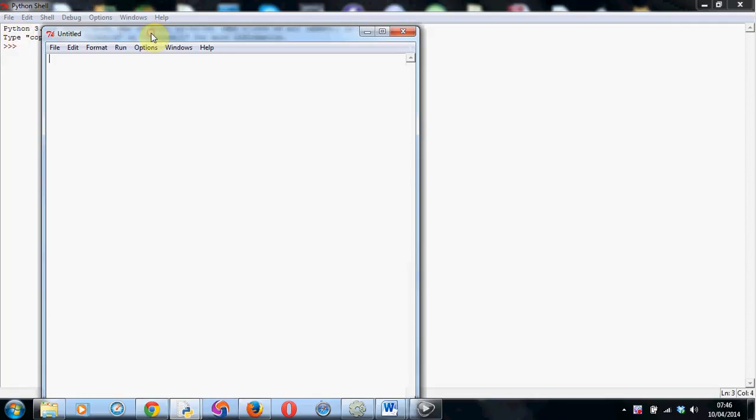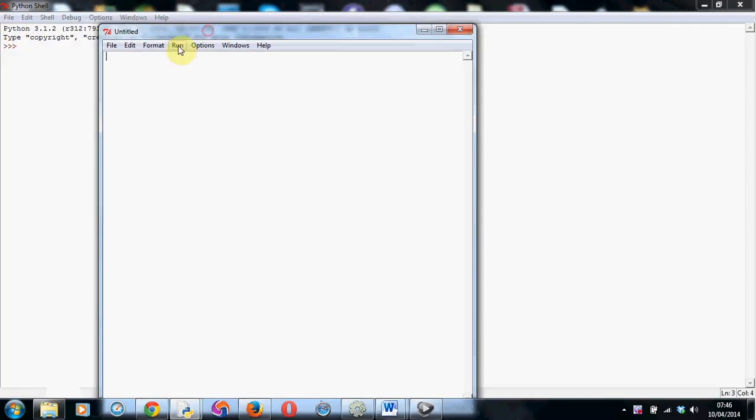And to make one, we can simply use a word to name it. So I'm going to call this one name. Now one thing to bear in mind with a variable, it always has to be one word. There mustn't be a space, so this wouldn't work. And you mustn't use a number at the start of the variable.